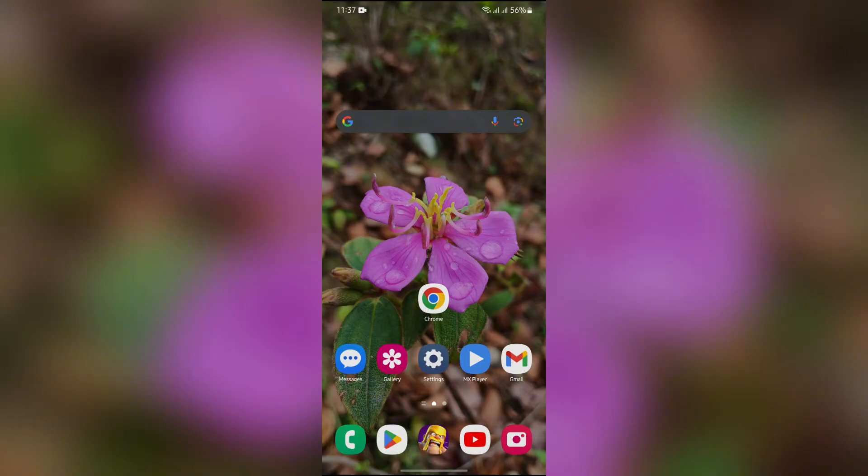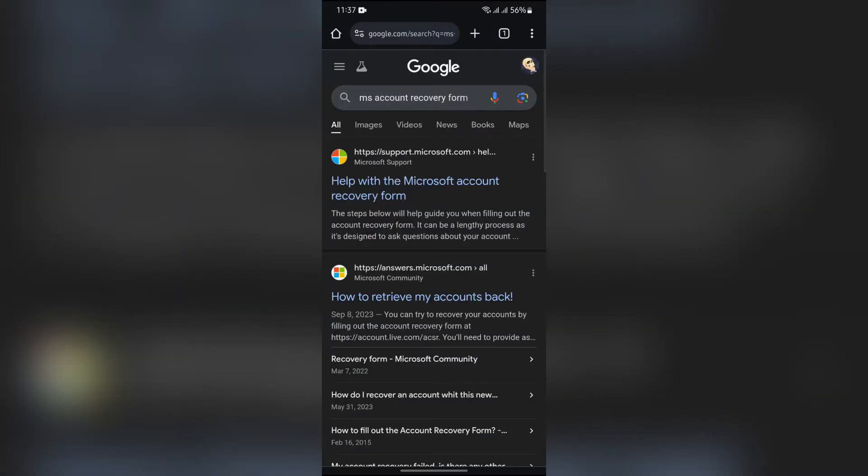In order to do that, simply open any of your browser that you use and then search for MS account recovery form.